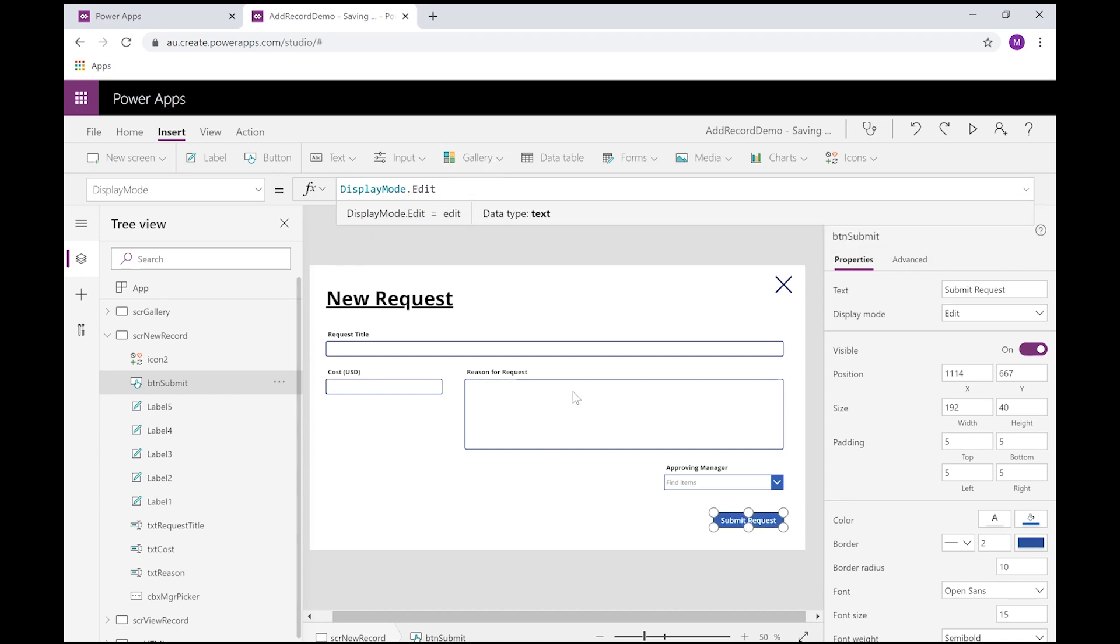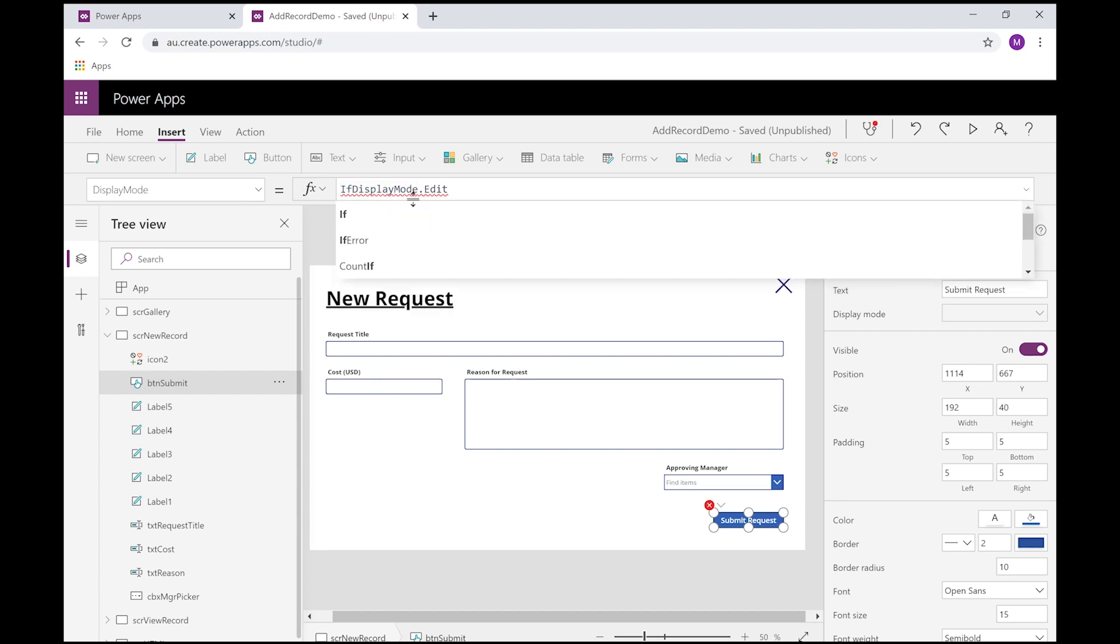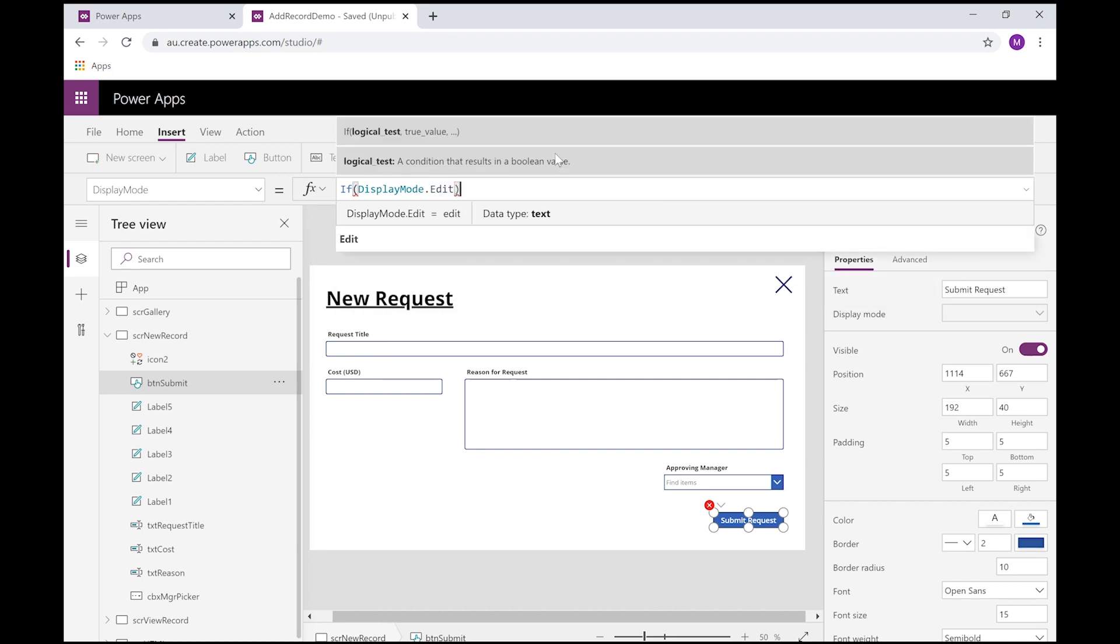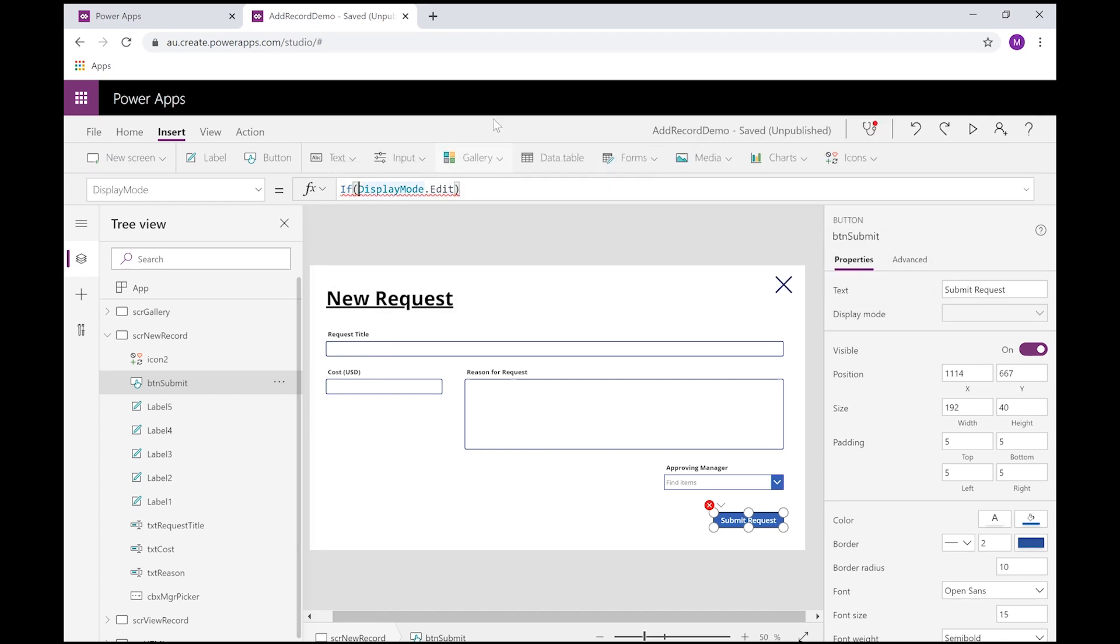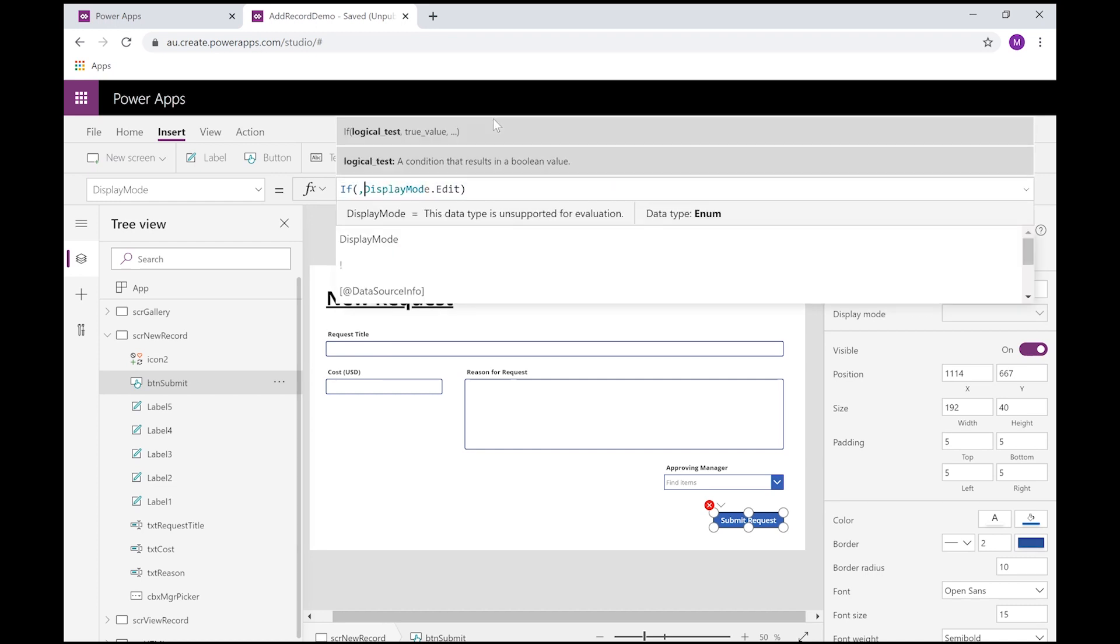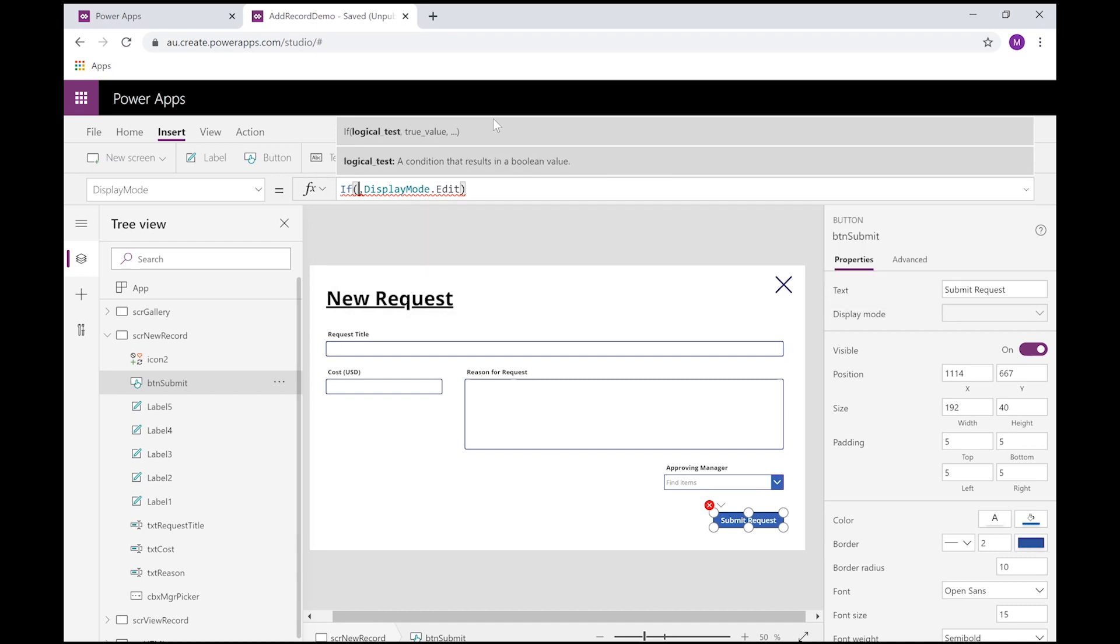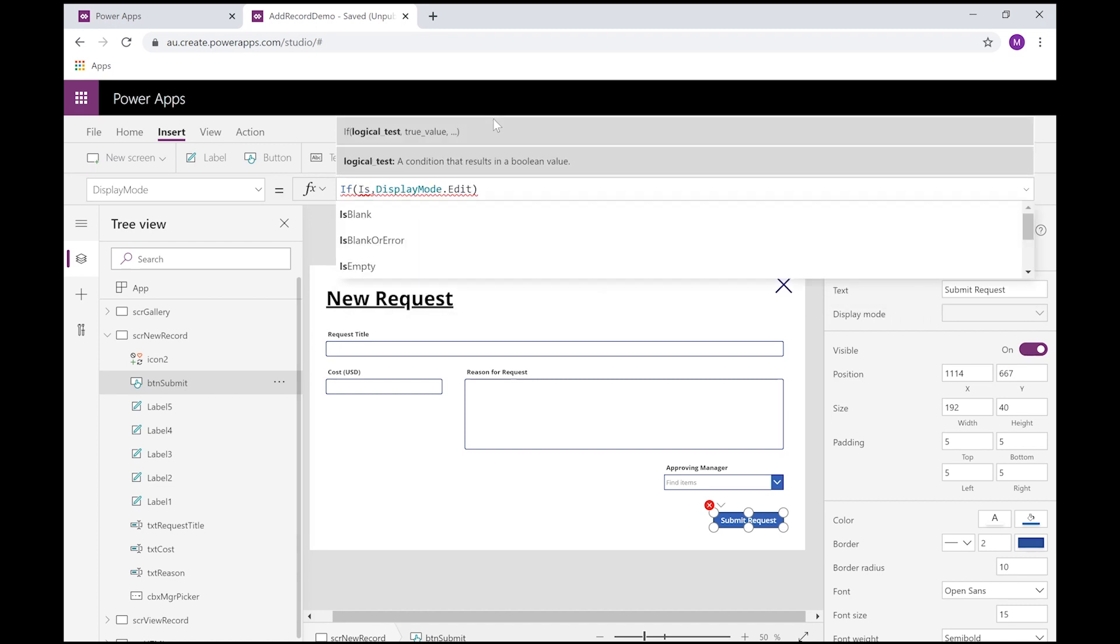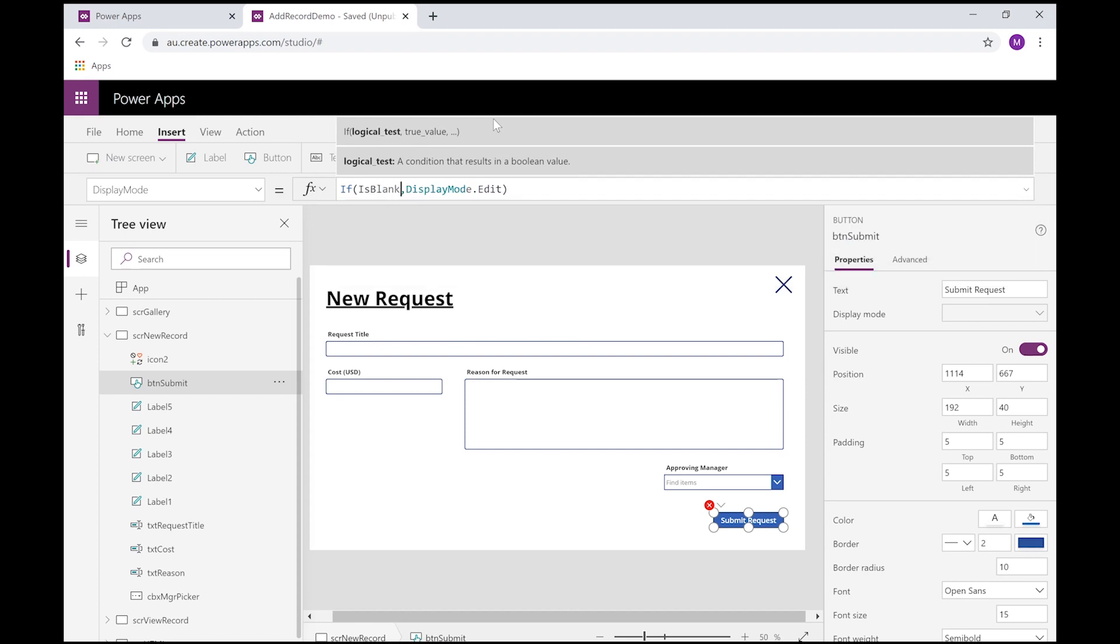Now what I want to do is I want to put some logic in here to look for a certain field. Let's say we don't want to submit any records if the title field is blank. So in our if statement, just close the bracket here, so let's put our expression in.